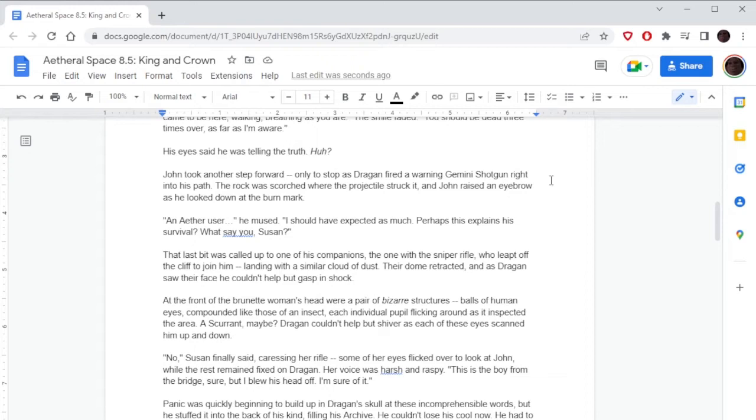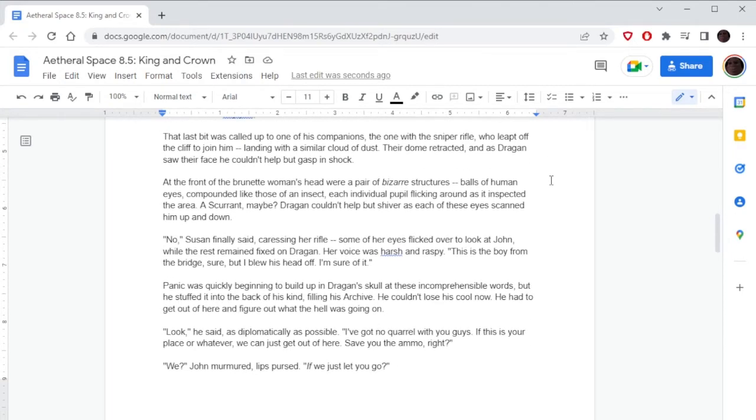'What say you, Susan?' That last bit was called up to one of his companions, the one with the sniper rifle, who leapt off the cliff to join him, landing with a similar cloud of dust. How high are they jumping from? Considerably high, like twenty feet? Okay, that's pretty high. Their dome retracted, and as Dragone saw their face, he couldn't help but gasp. At the front of the brunette woman's head were a pair of bizarre structures: balls of human eyes compounded like those of an insect, each individual pupil flicking around as it inspected the area. So wait, where, like on her forehead? Where she would have eyeballs, she has big balls of eyes. Eww.